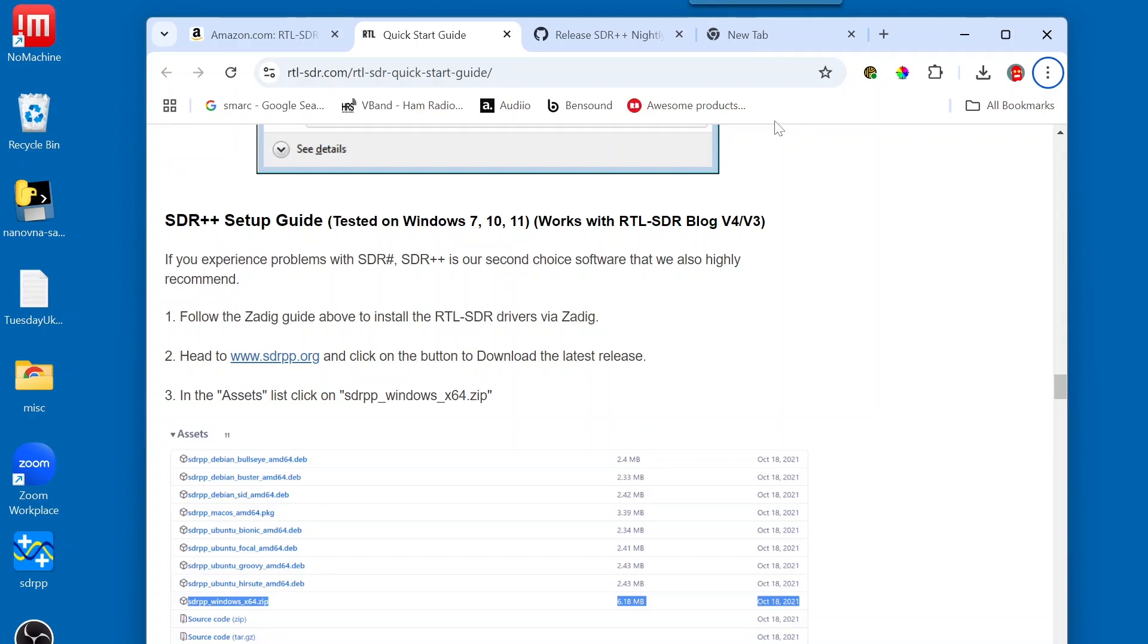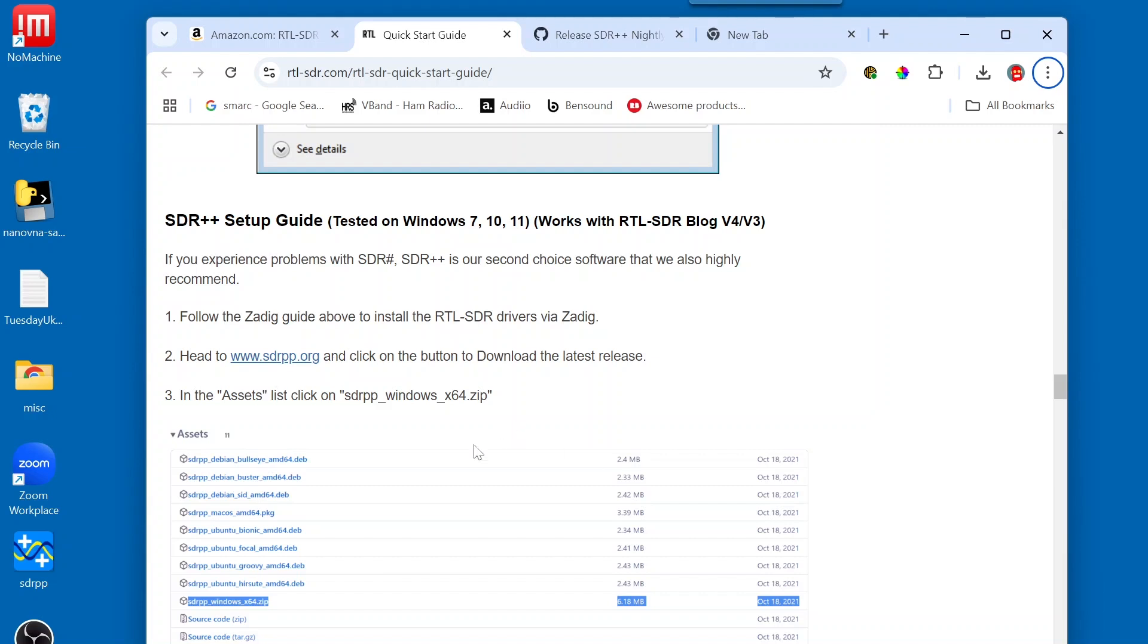So, the next step is we want to install SDR++. Notice I'm still on the RTL-SDR Quick Start page. I'm in the SDR++ section, and the directions are pretty clear here. If we look on number 2 here, it says head to www.sdrpp.org, and you'll see what's shown up below number 3. Well,